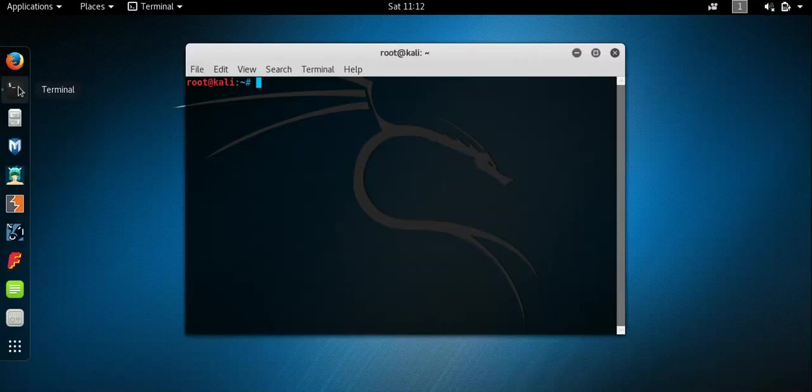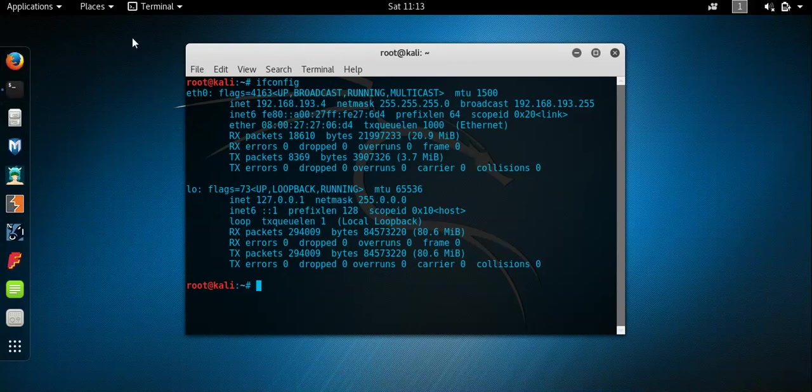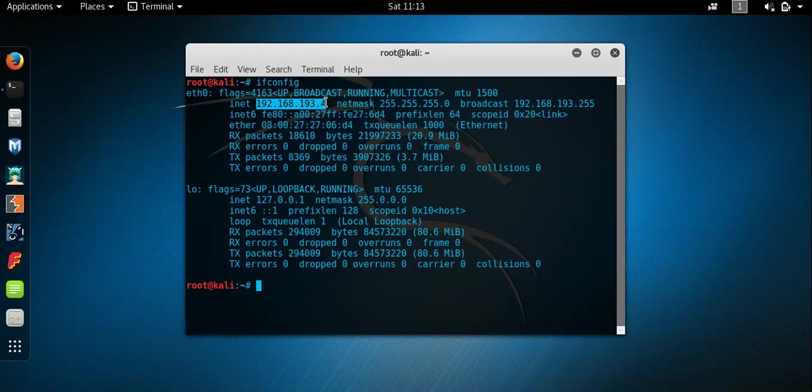First thing, as per usual, discover our own IP address. So we'll do ifconfig. As you can see here, we're running the 192.168.193.4 address and we're on the slash 24 mask.